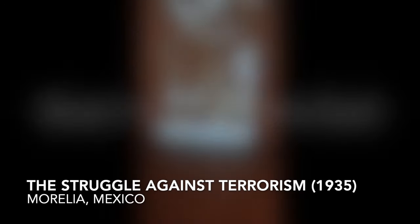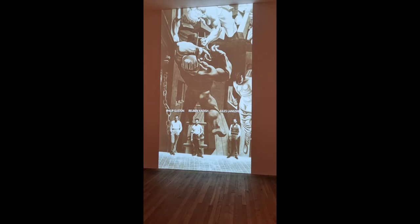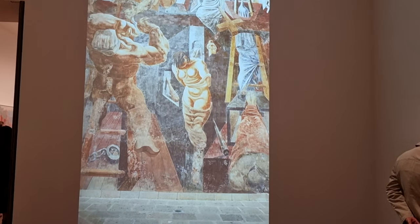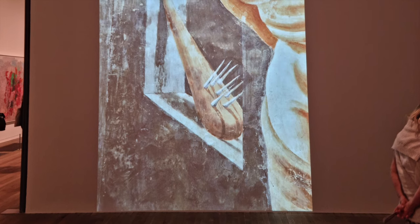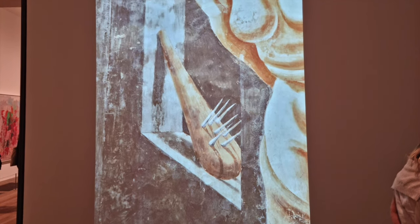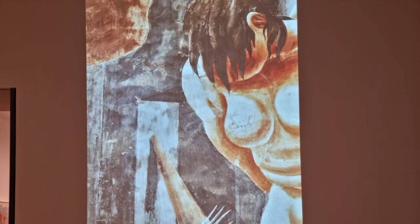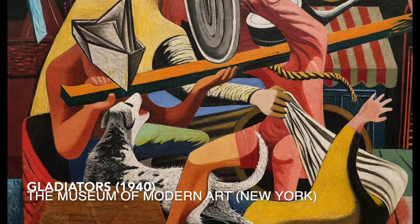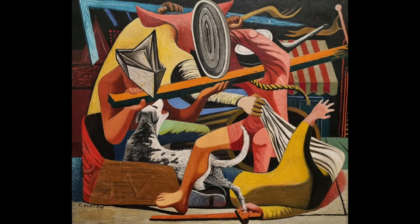Although Guston took an interest in drawing and cartoons from an early age, his artistic education really blossomed as a muralist. He joined the block of painters under Mexican great Siqueiros, and there's some lovely footage you can see here of a Mexican mural that Guston contributed to. He continued to paint murals as part of the Works Progress Administration's Federal Art Project during the Great Depression, and the works were often realist, as was his return to the easel.